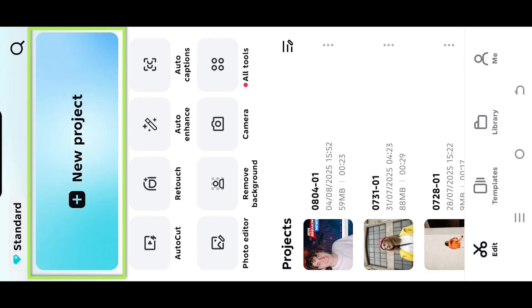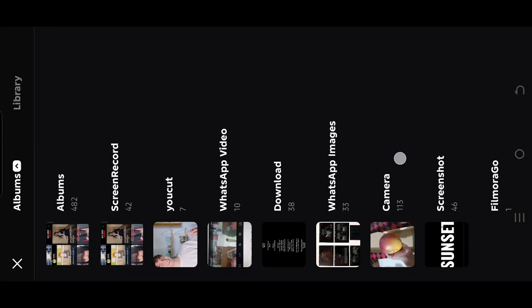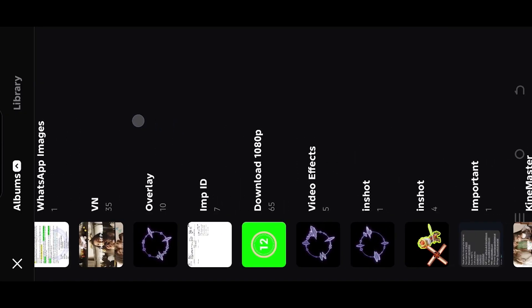So guys, let's start a new project. Tap on the top left button and select the folder where you have your files.